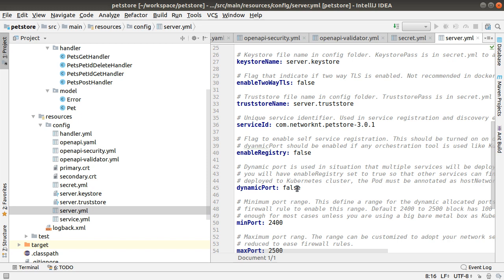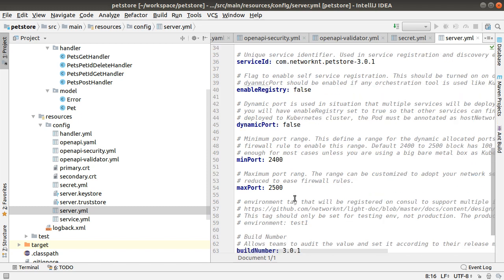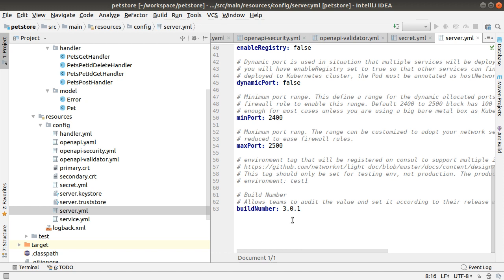Dynamic port number is false right now, but you can enable to add dynamic allocated port number for your service. If you do have a dynamic port number enabled, you can specify the minimum port number and the maximum port number. The build number is to support multiple environments on the same cloud environment.